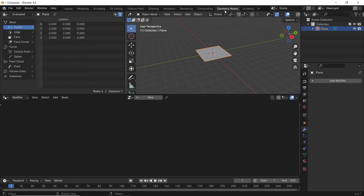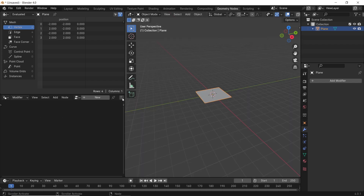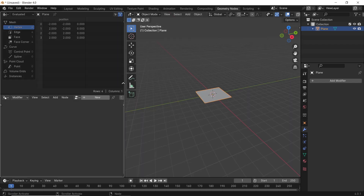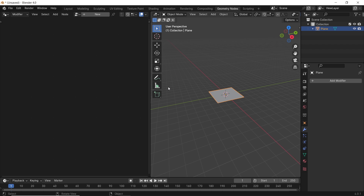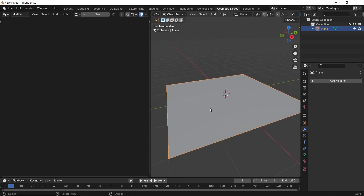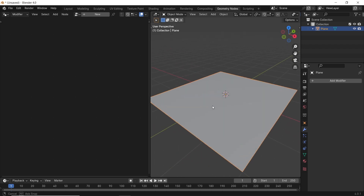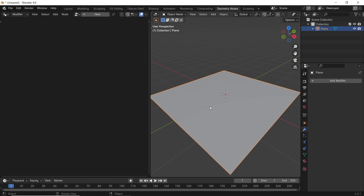Switch now to Geometry Nodes from up top, and I will ditch the Information window on the left to focus on the Viewport and Geometry Node sides. To start a new Geometry Node on this plane, just select it and hit the New button.